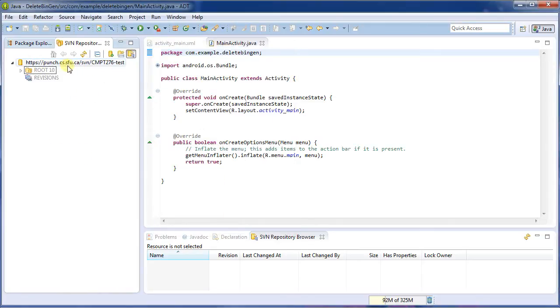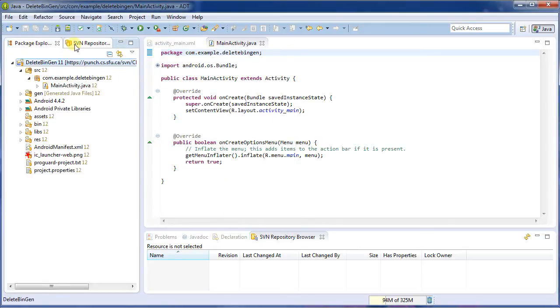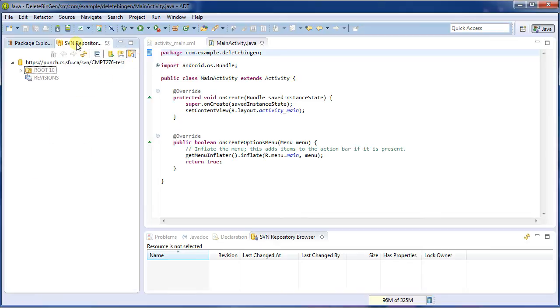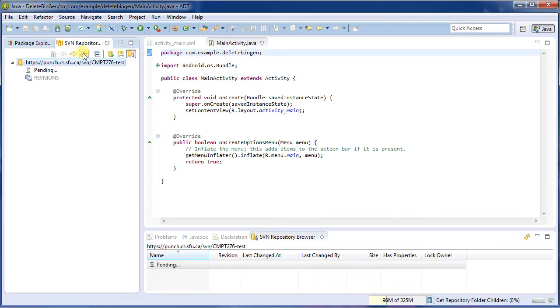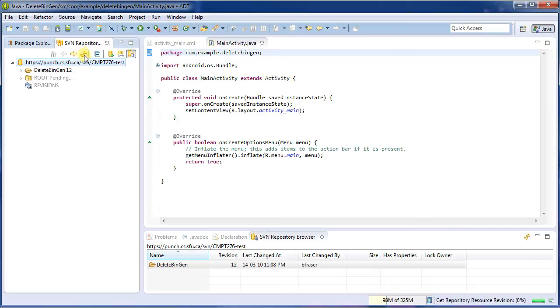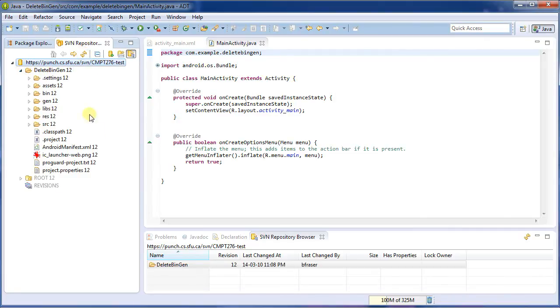and I'll bring up the view. I like to have it here beside my project explorer, because it shows me the same sort of ideas. So I'm going to refresh. And now we can see here the project delete bin gen.